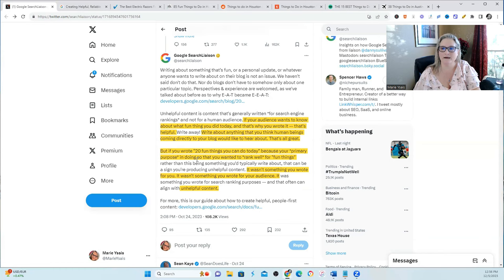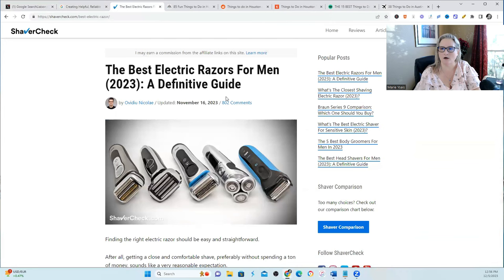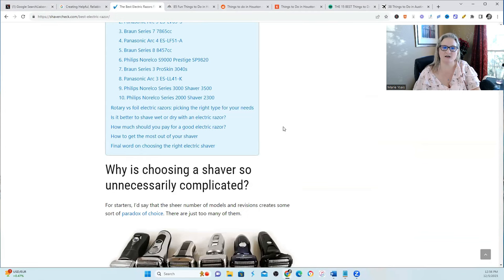What was pointed out about shaver checker is that it's all written in first person perspective and then they doubled down on that when they made changes and started to recover from the Google helpful content update.